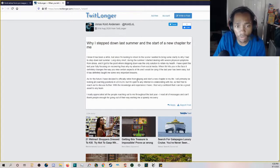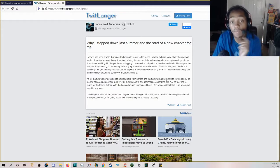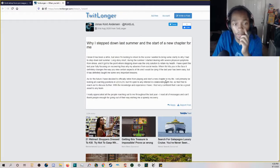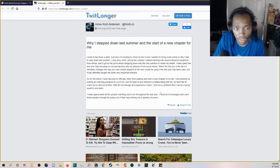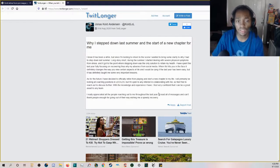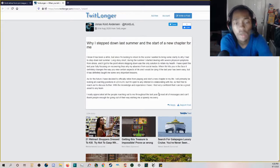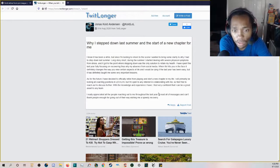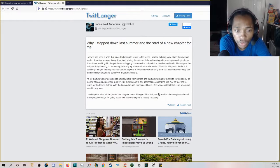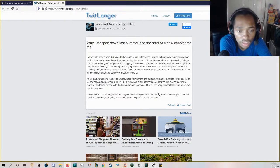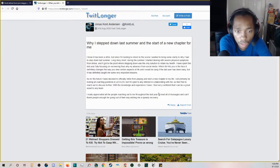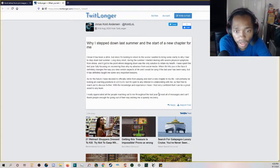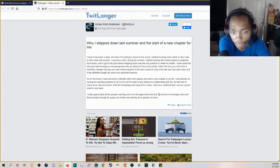As for the future, I have decided to officially retire from playing and start a new chapter of my life. I will primarily be looking at coaching positions in the LEC/LCS, but I'm open to any interest in collaborating with me. So feel free to reach out and discuss further.